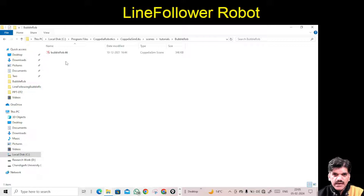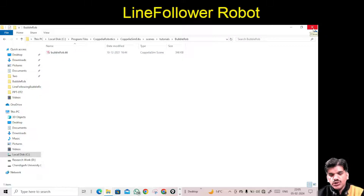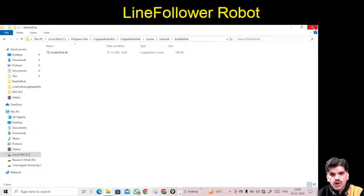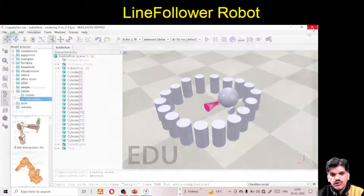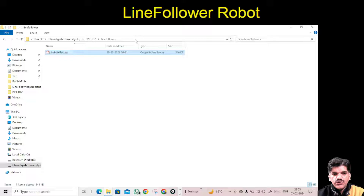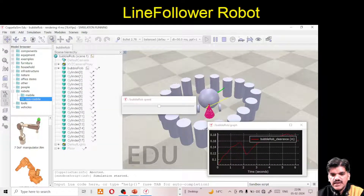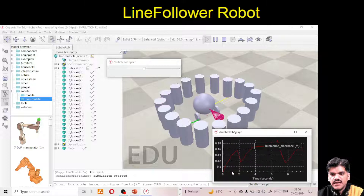If you have your own model which you have designed, you can start practicing on that model. If you don't, you can copy this one. I will show you using this model — I'll copy it and create a new folder called 'line following robot', paste it there, and open it. This was the obstacle detection robot that detects obstacles and tries to change its path.